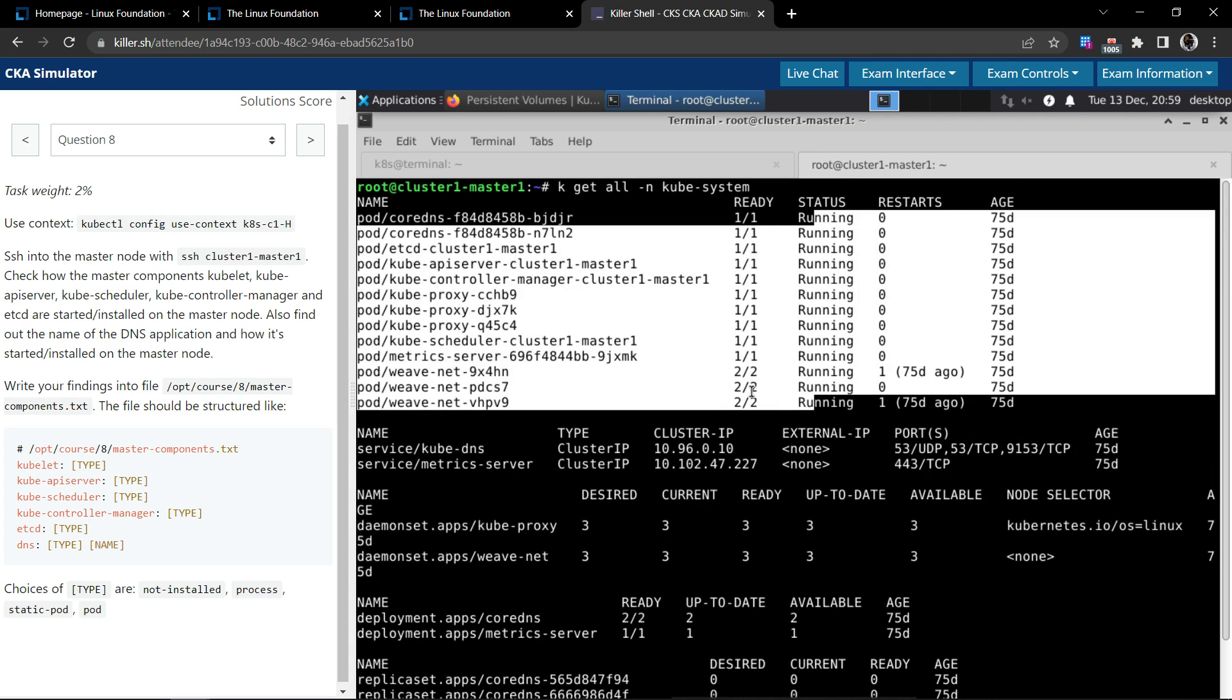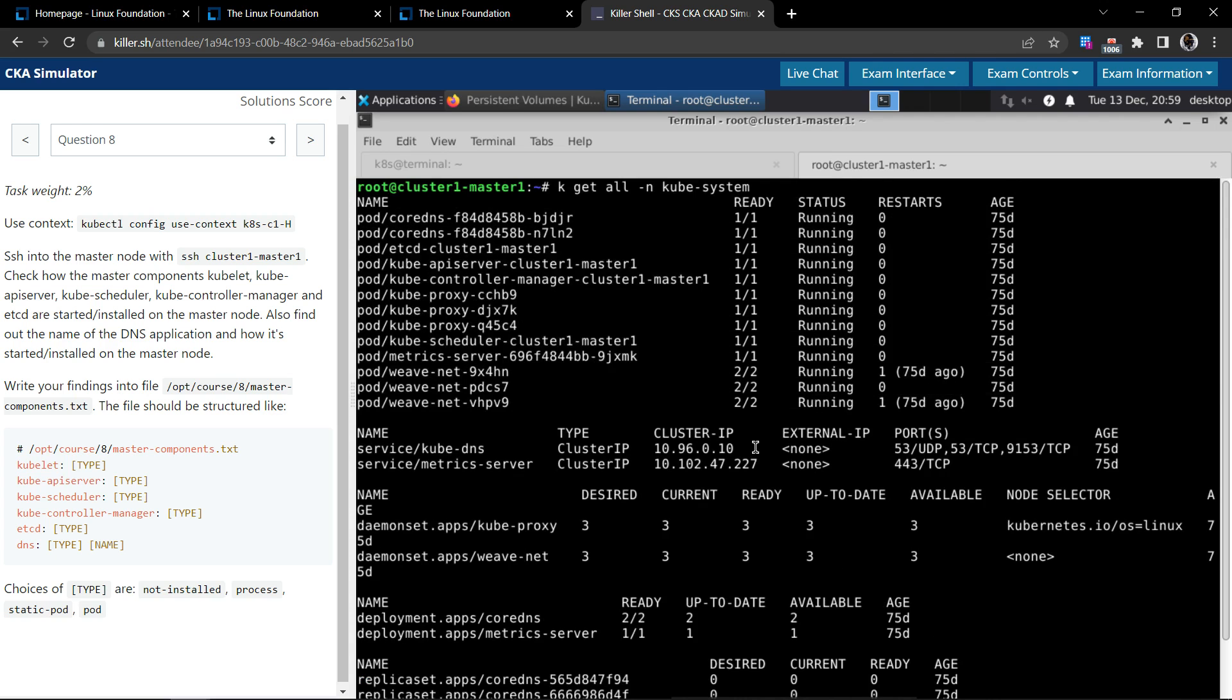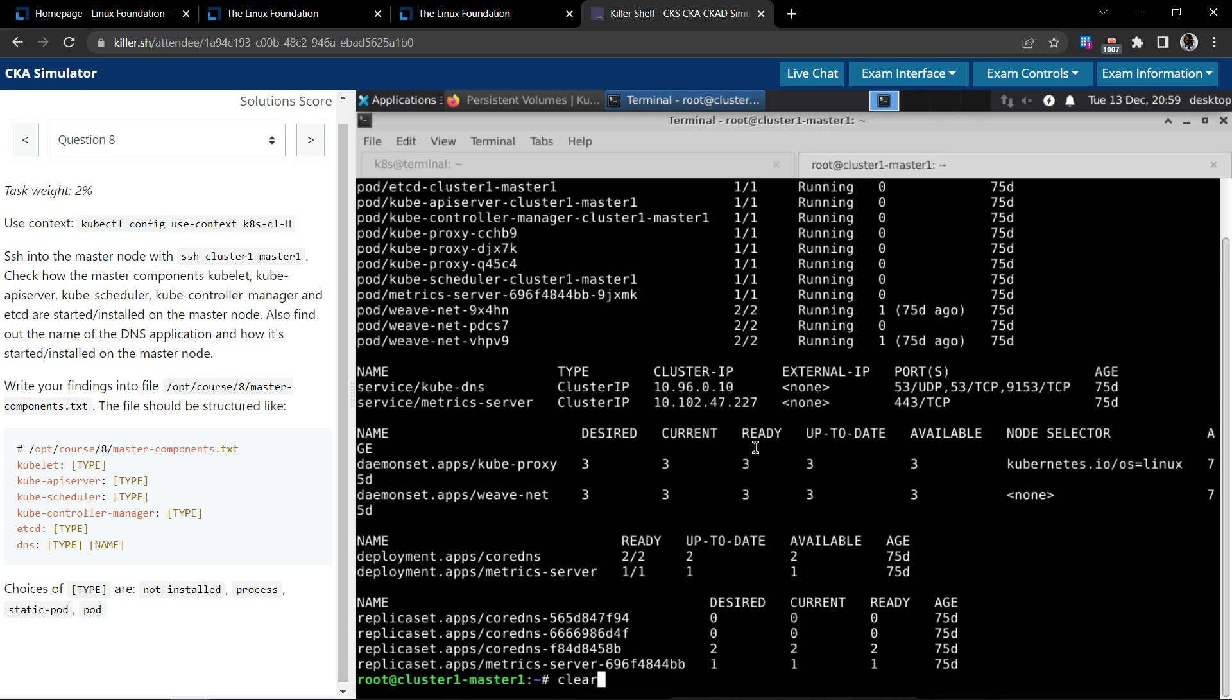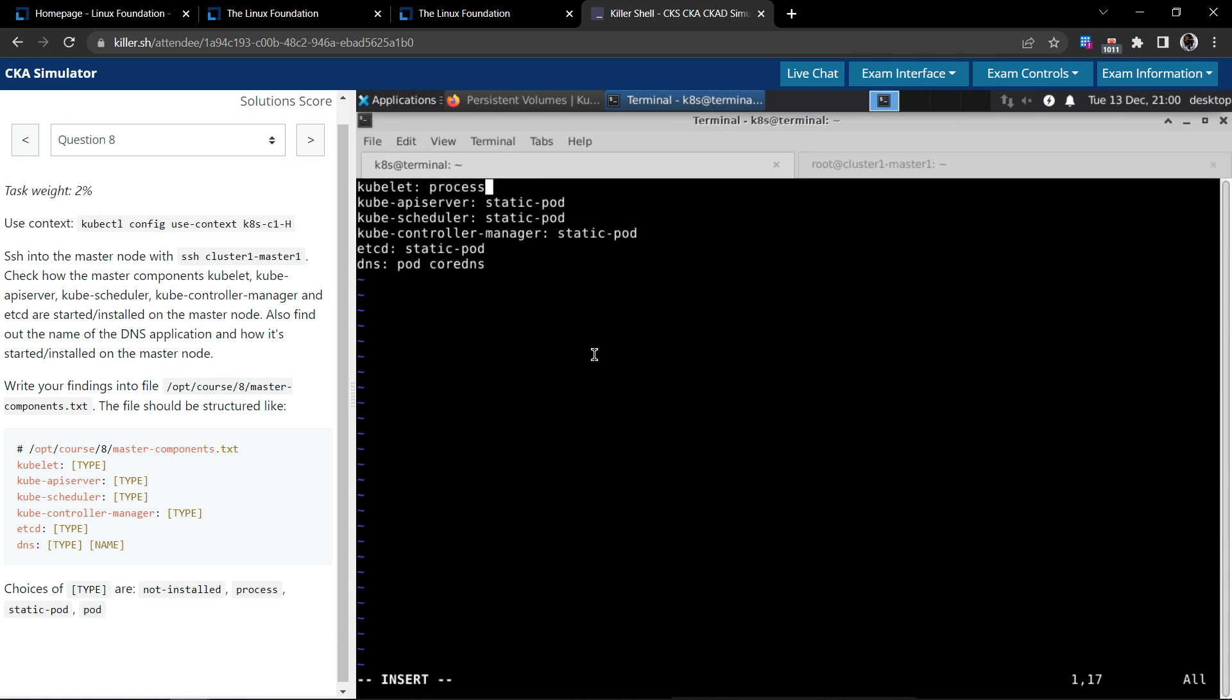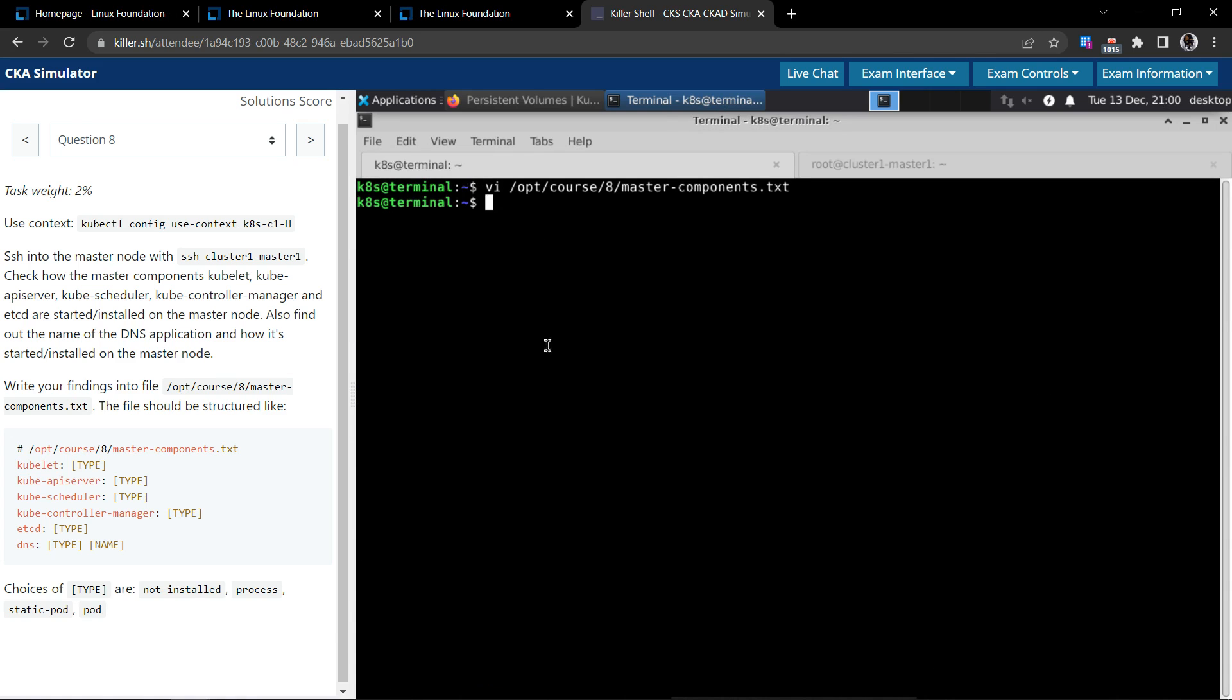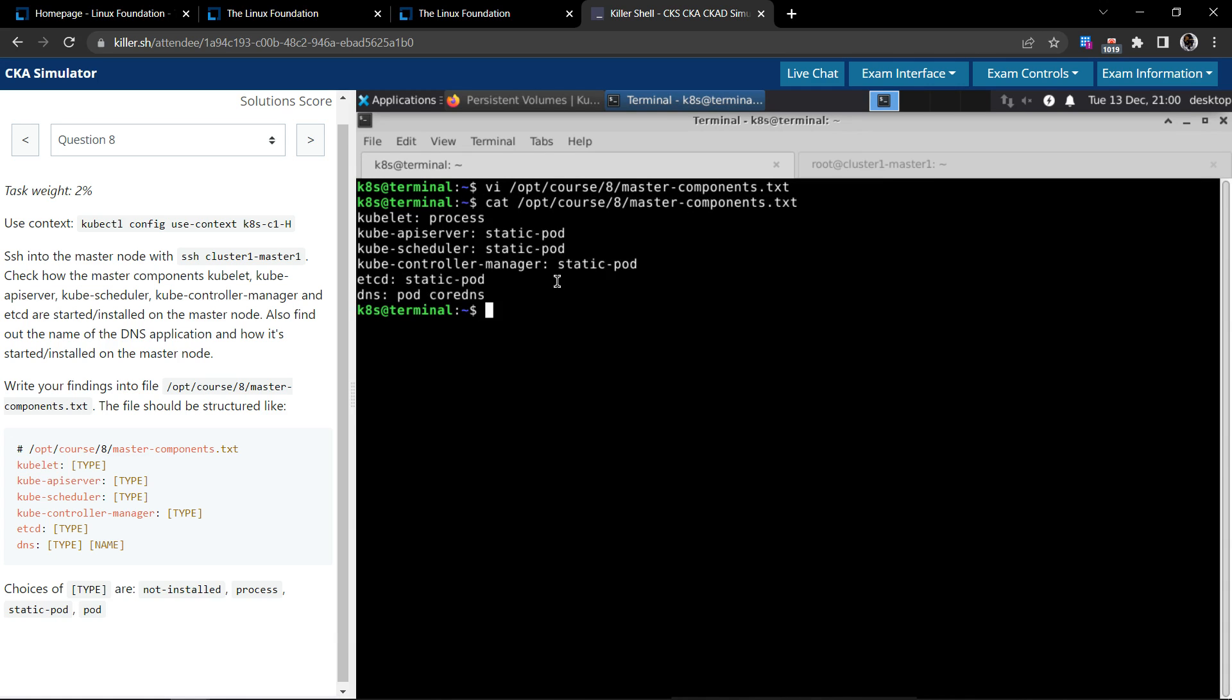So we do not have to capture that. So everything looks happy. And now that's all, we'll save this file and verify the content of the file once again. Looks good. So that's all for this question. Thank you.